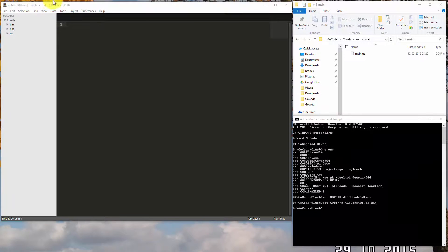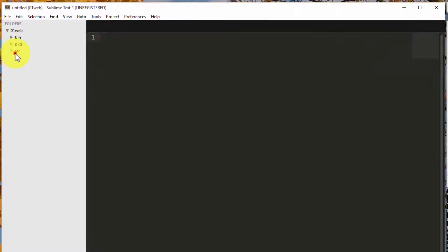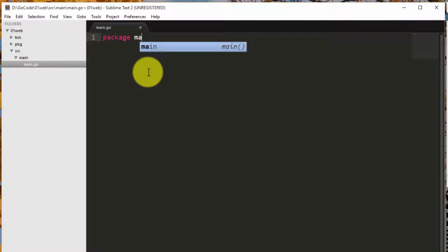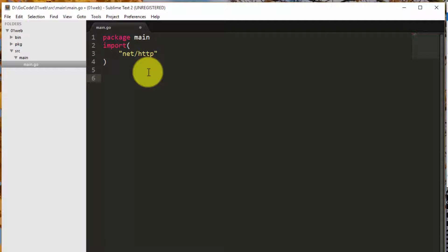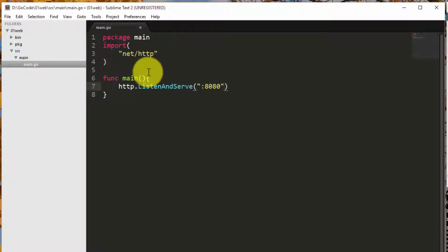Let's get started. Go Language provides a package called NetHttp as an internal library. We will use this to listen and serve pages over HTTP protocol. Running HTTP server is simple. We call listen and serve method from HTTP package using port 8080.